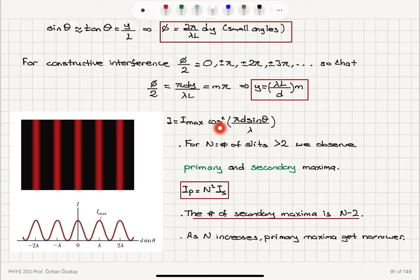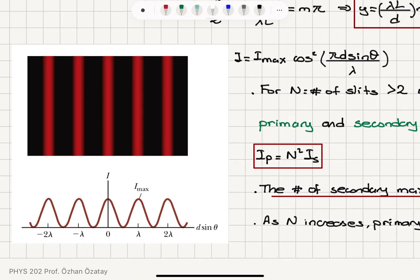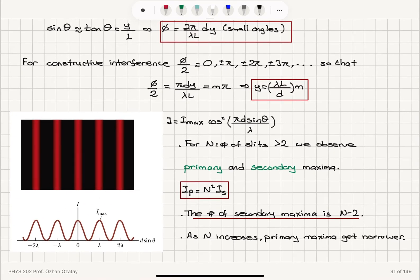These are the constructive interference bright fringe locations. Plotting the intensity distribution I_max cos²(πd sinθ/λ), we see a periodic function. Intensity reaches its maximum when the phase difference is 0, ±2π, ±4π, corresponding to path differences of 0, ±λ, ±2λ.